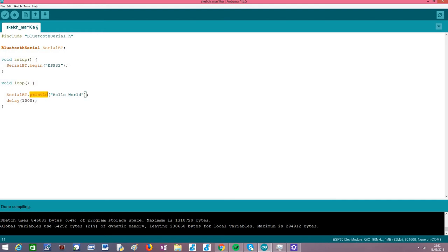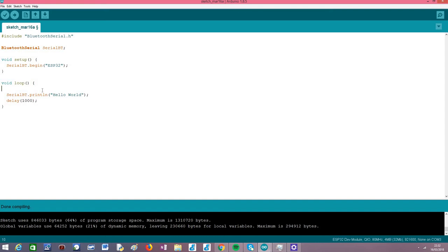We have basically the same functions we have for a regular wired serial connection. In this case I'm using the println method which allows me to pass as input a string and that will put a new line at the end. You can test with other functions such as print, write, and other functions that we're used to using with the regular wired serial interface.